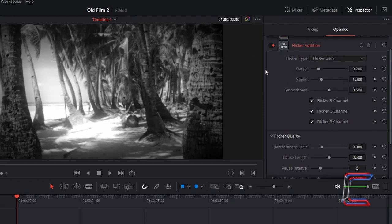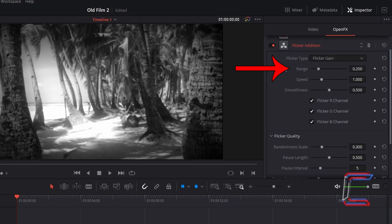To ensure that the flicker doesn't change between extreme black to extreme white and vice versa, I will reduce the range value. In this case I will reduce this from 0.2 to 0.075.